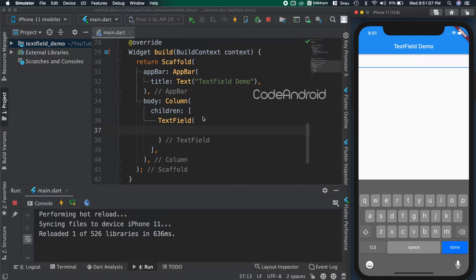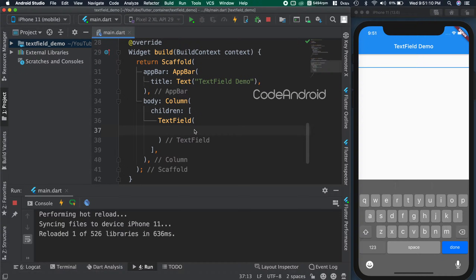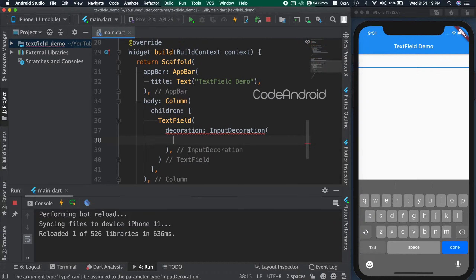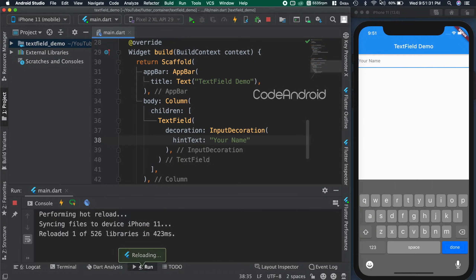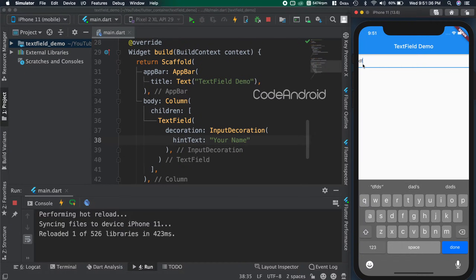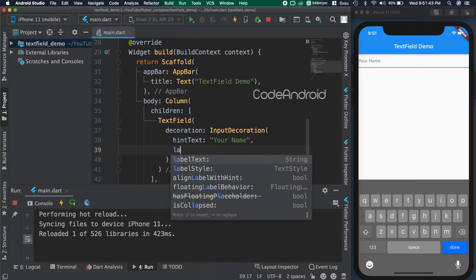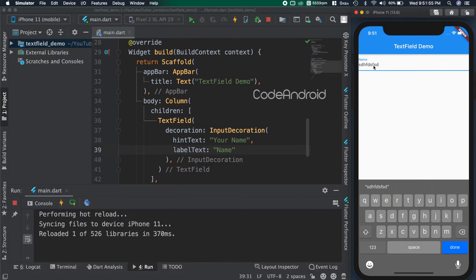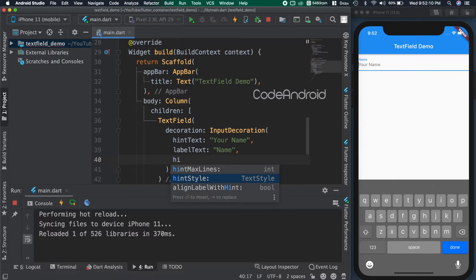First, we'll see how to add a label and hint for this. To do that, we need to use decoration. For the decoration, we need to pass InputDecoration. Inside this InputDecoration, we get an option to set hint text. You can see we got the hint text and it is displayed only when there is no text. Similarly, we can add a label using label text. If you want to customize the hint text or label text, then we can use hint style and label style.